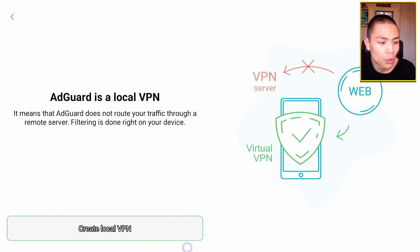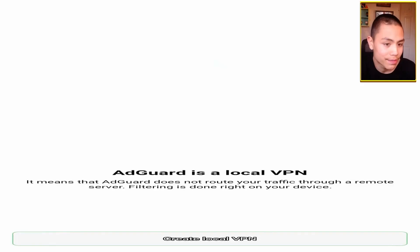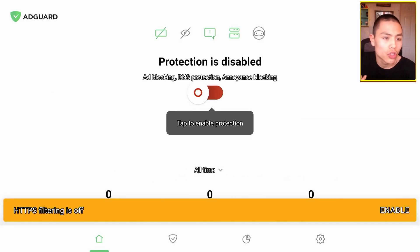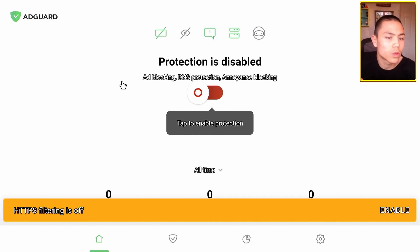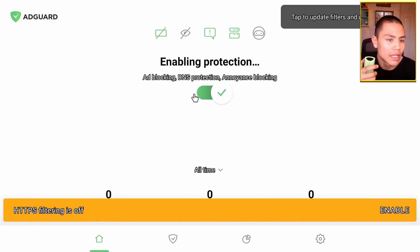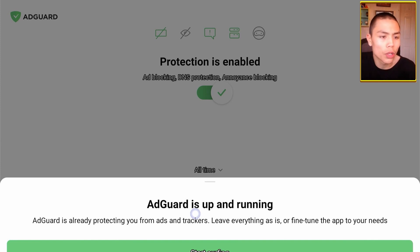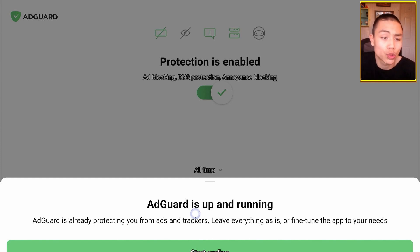Click on 'Create Local VPN', then click OK. Once you're here, click 'Turn On'. Tap to enable it. AdGuard is now up and running, and that should be it — you should see no adverts anymore when you're in your streaming apps.